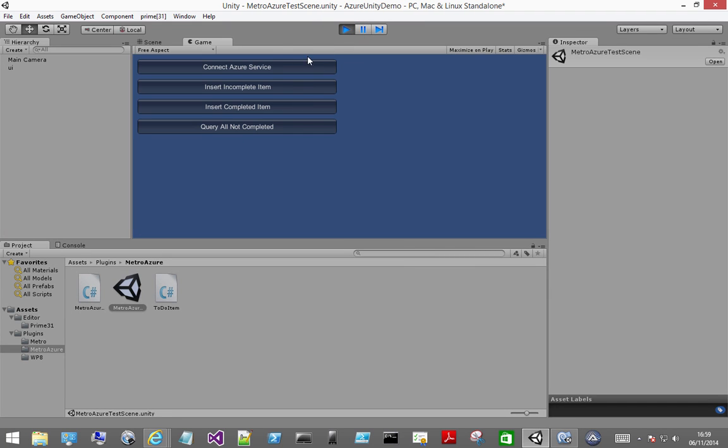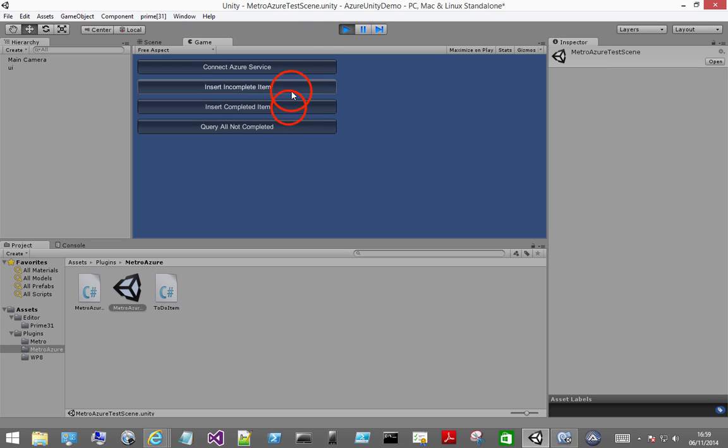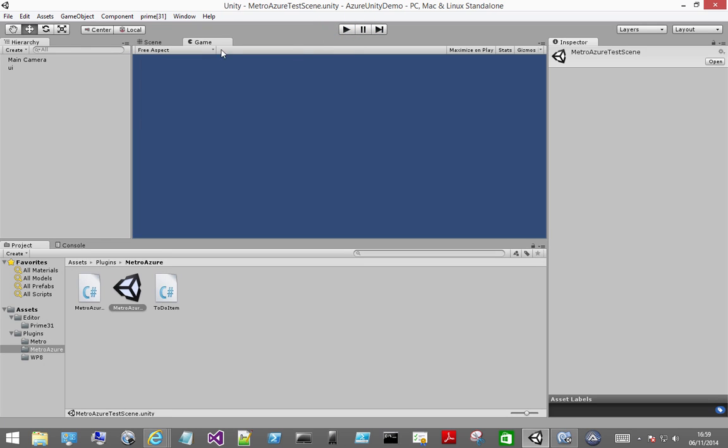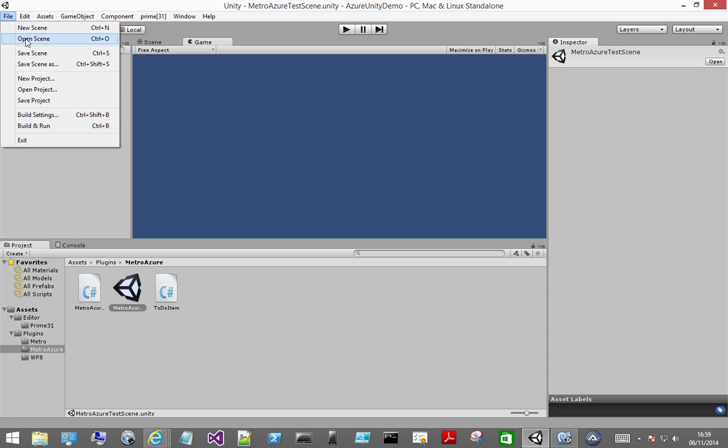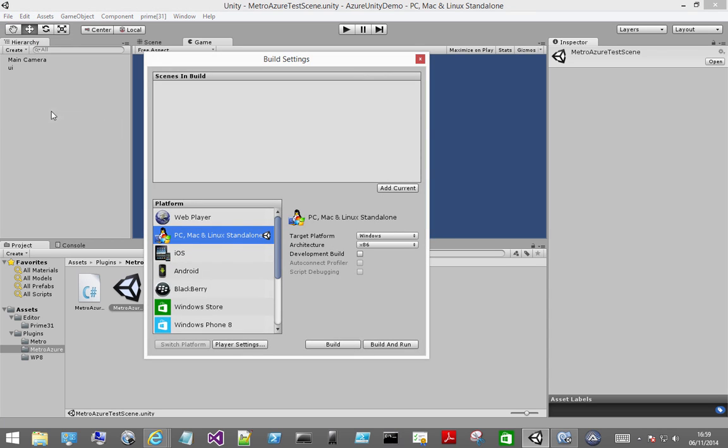So although it runs in the Unity editor it does not actually connect to our mobile service using the Prime 31 plugin. So I'm going to have to build out the application for Windows.